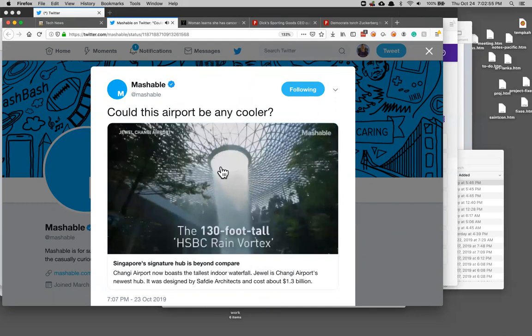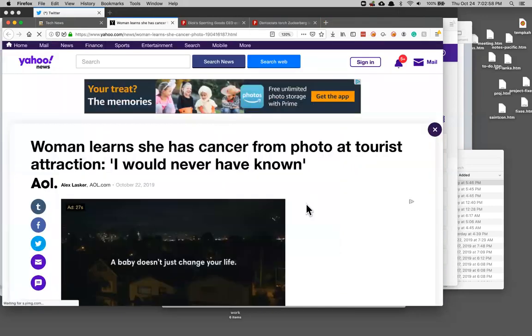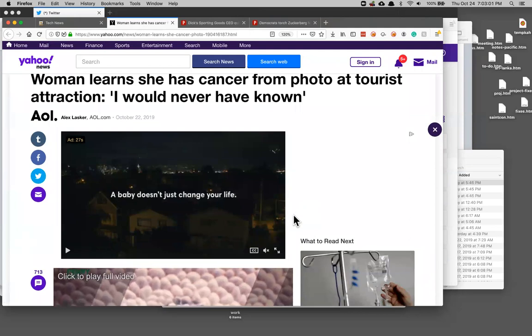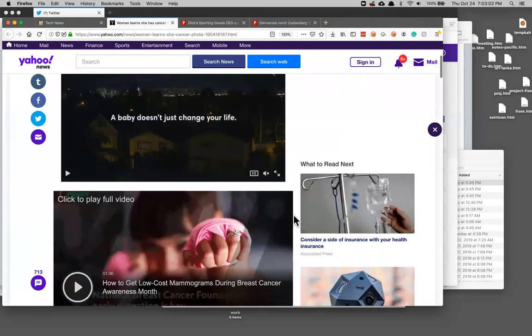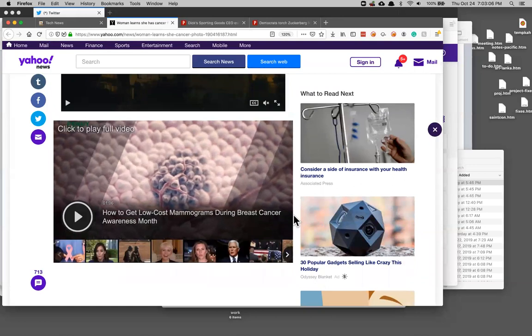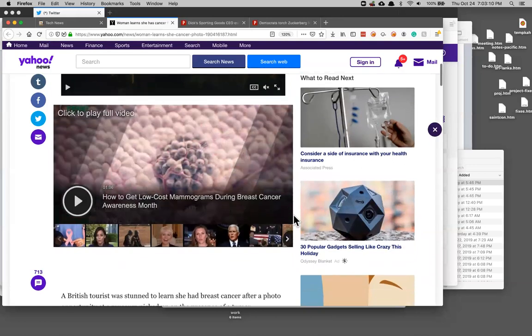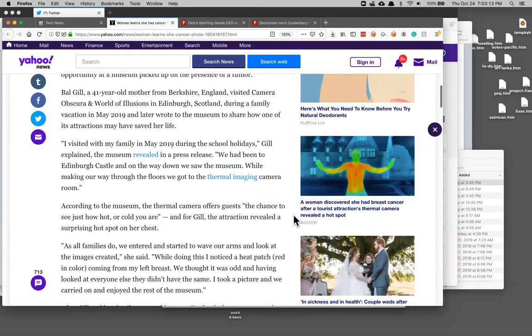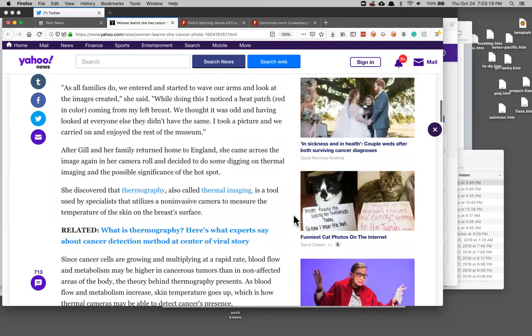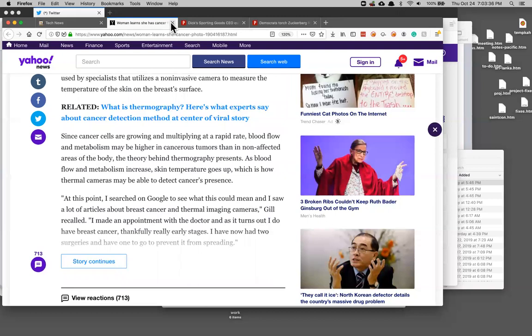There was a tourist attraction that could take a thermal picture of you and this woman did it and discovered that she had breast cancer. Apparently breast cancer causes part of your skin to heat up and make a hot spot and when she saw that she took the pictures from the amusement park exhibit to the doctor and that motivated the doctor to give her tests and discovered breast cancer. That's pretty interesting and makes me wonder if they ought to be doing that instead of mammograms. Mammograms sound very invasive and unpleasant and it would seem like a non-invasive simple test like this would be something to try.